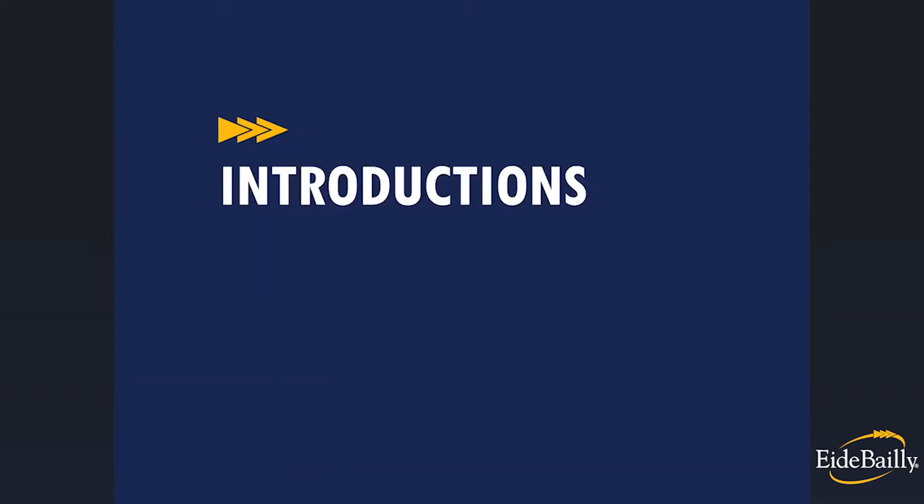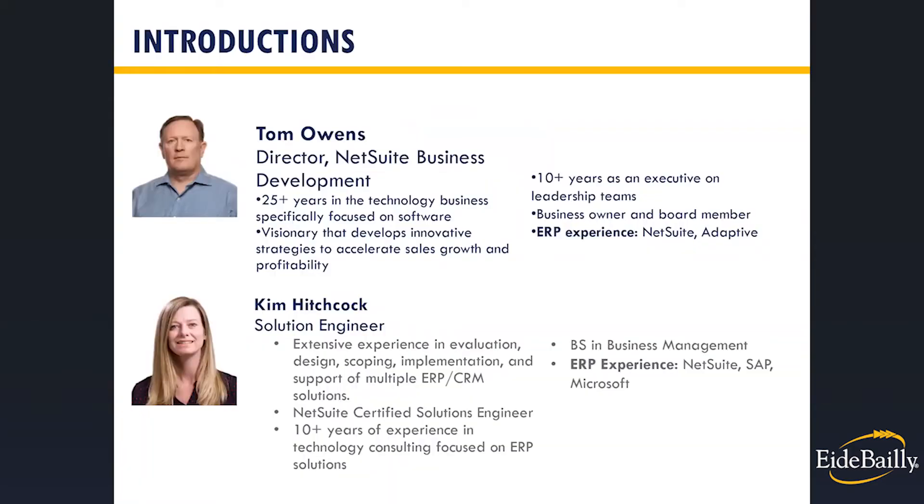Let's do introductions. Again, I am Tom, Director of NetSuite Business Development for iBailey's technology practice. I have worked for software companies focused on high growth and profitability and spent the past 10 years on executive leadership teams. I was previously a business owner and I'm a current board member. My experiences range from Fortune 500 companies to early phase startup, including ERP experience with NetSuite and Adaptive.